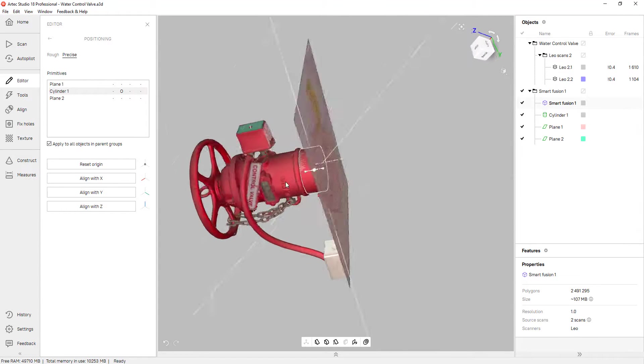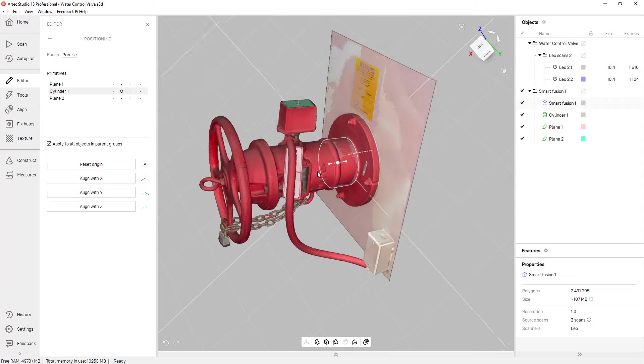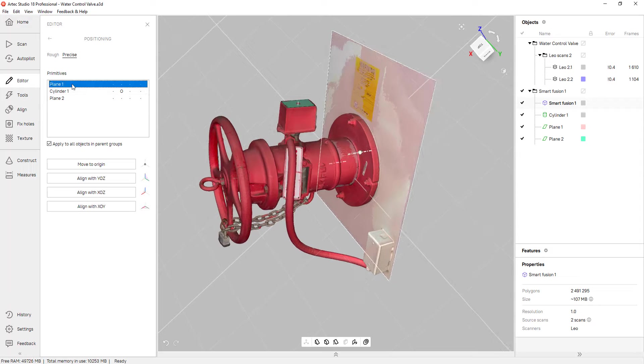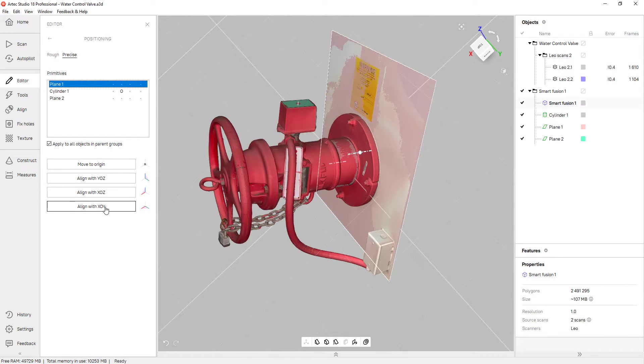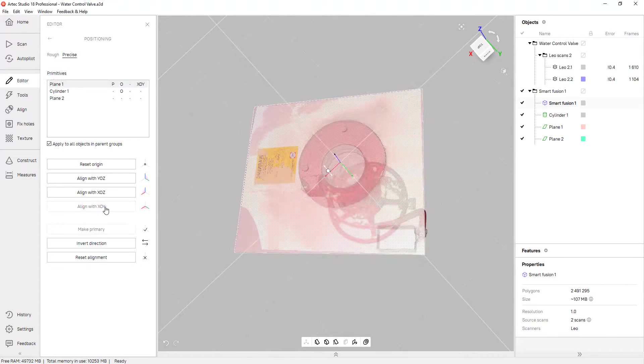However, I'm not done. So I'm going to click on plane one and make that my XY plane, meaning the Z axis.